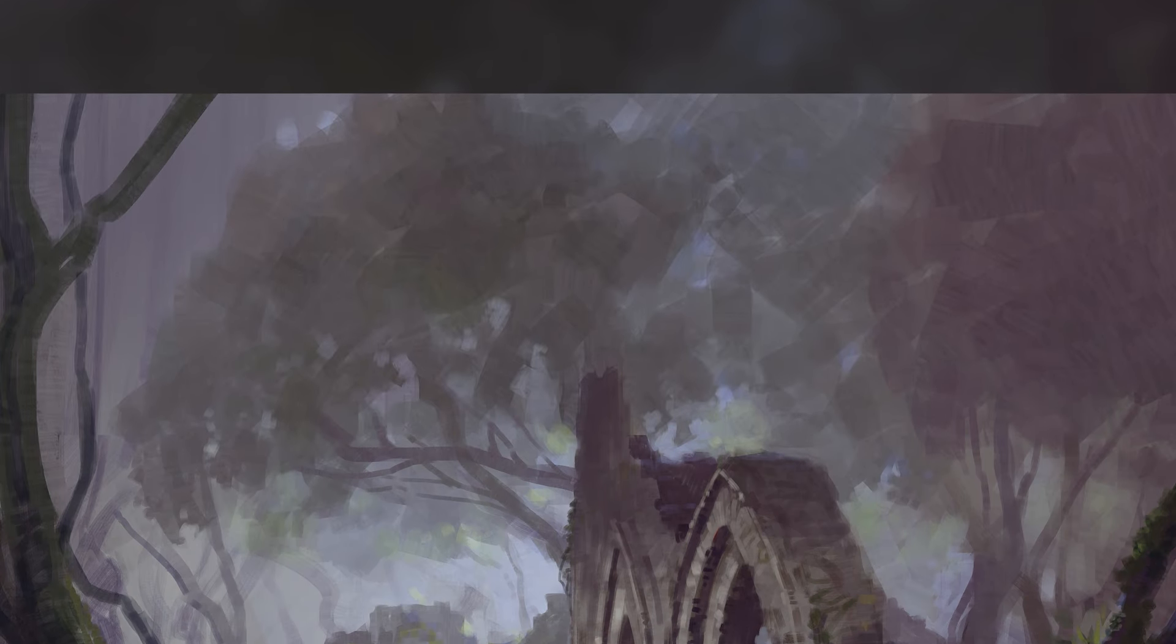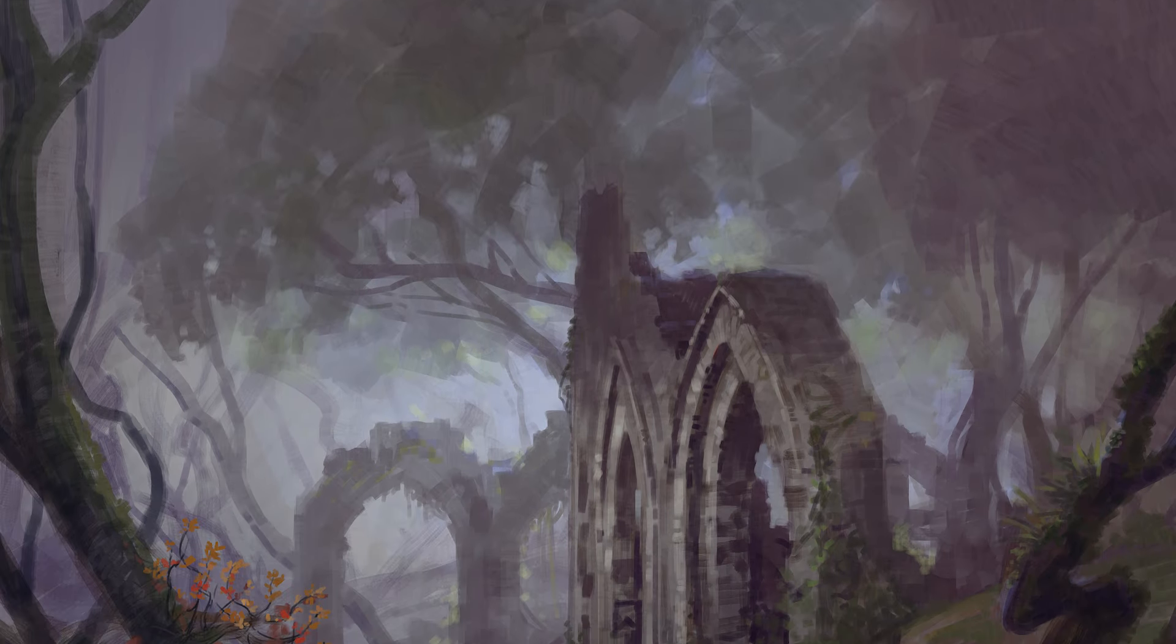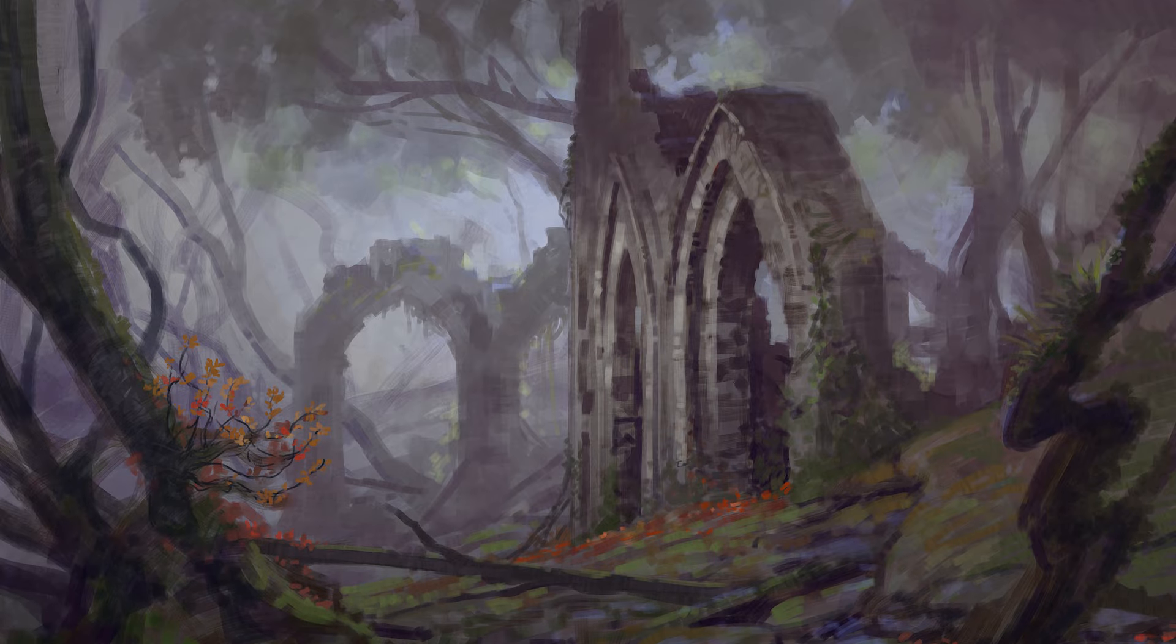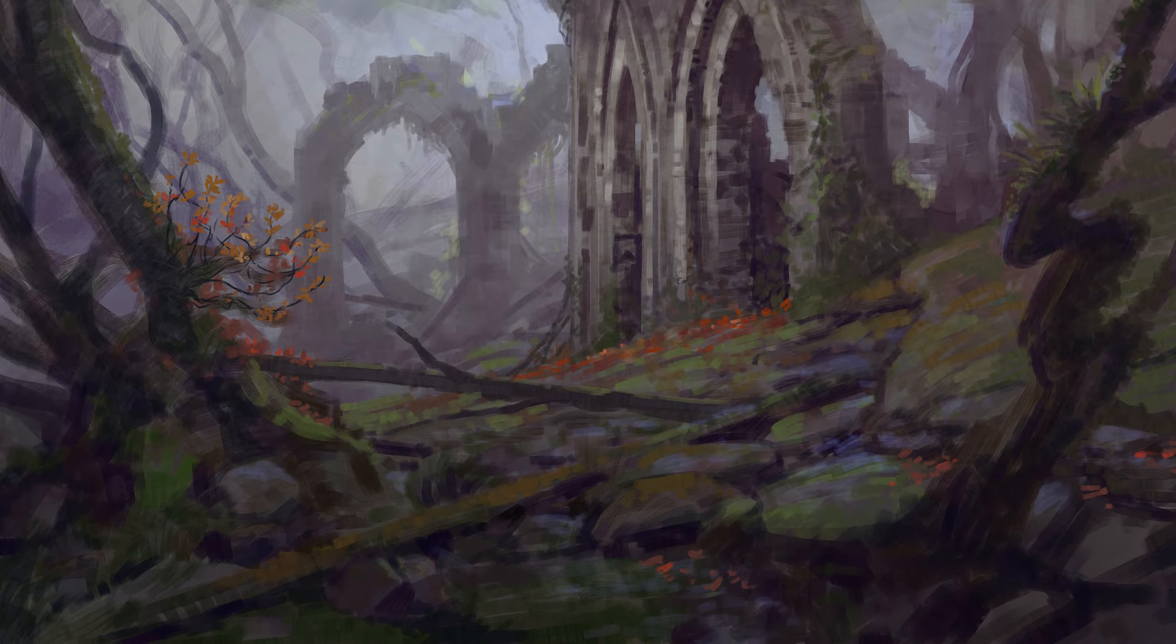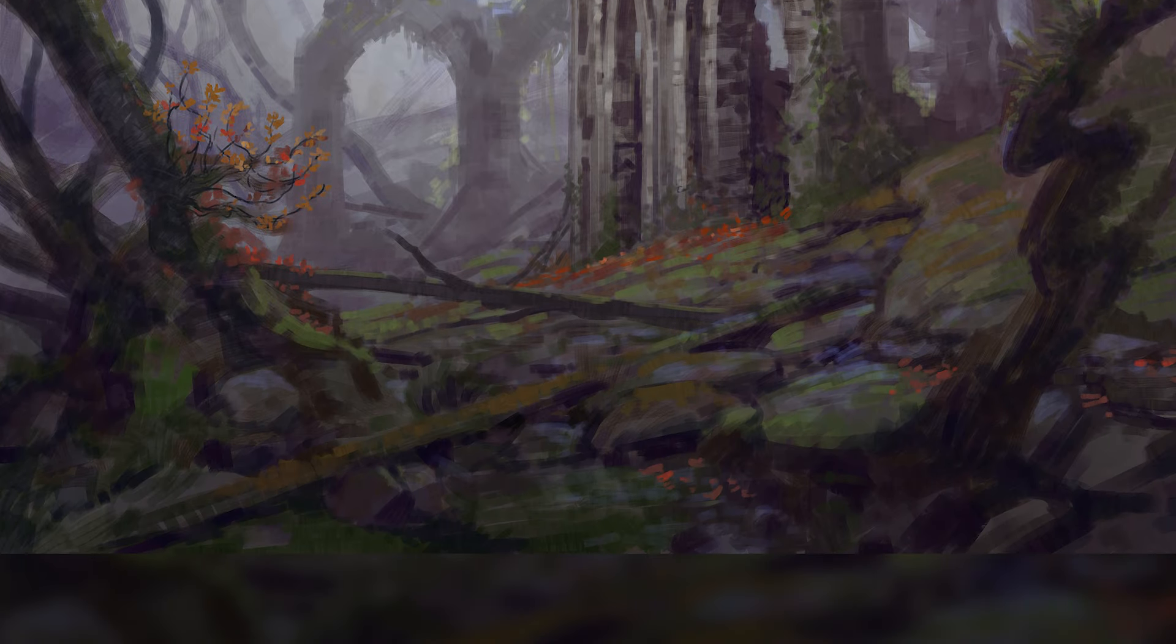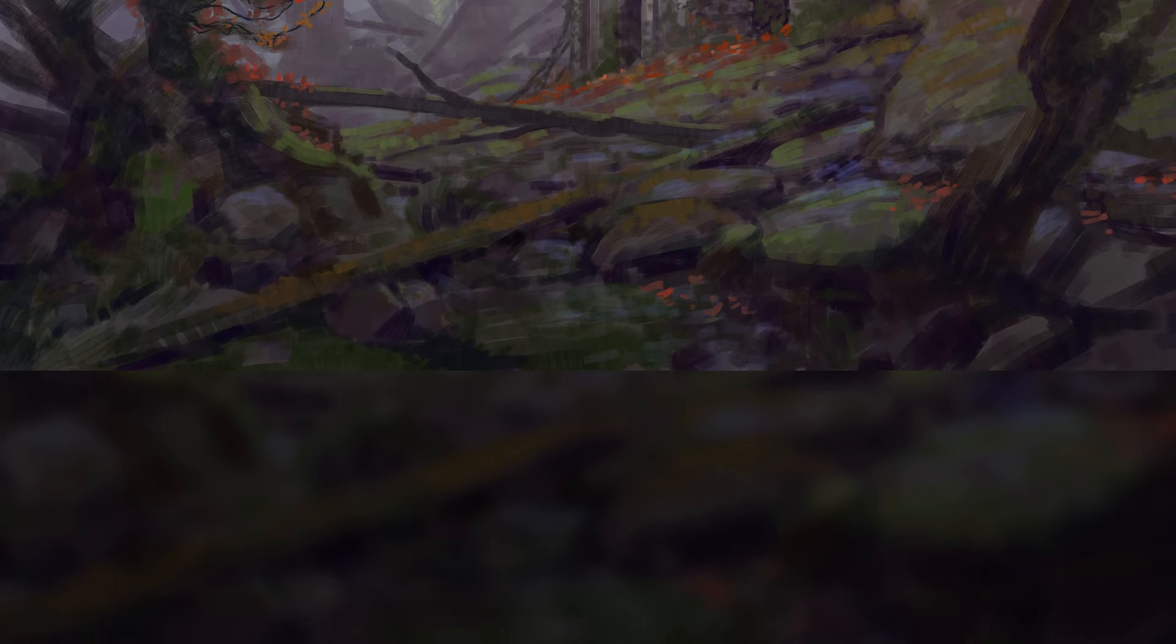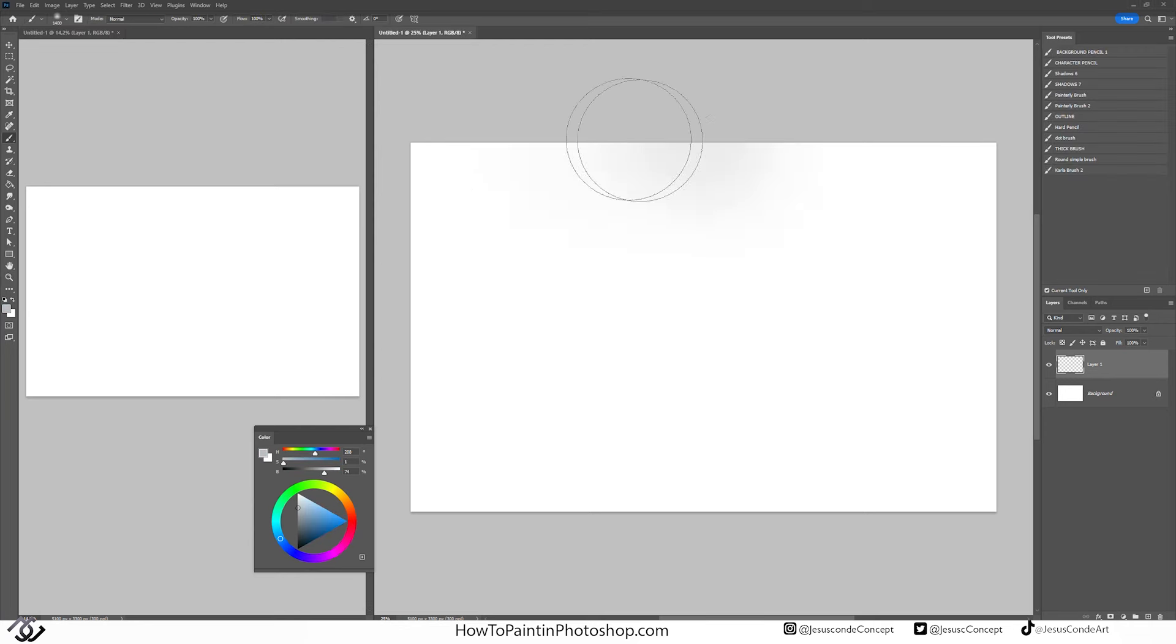What's up guys, welcome back to my channel. My name is Jesus Conde and today we're going to be doing these medieval ruins like fantasy scene. Let's get started.